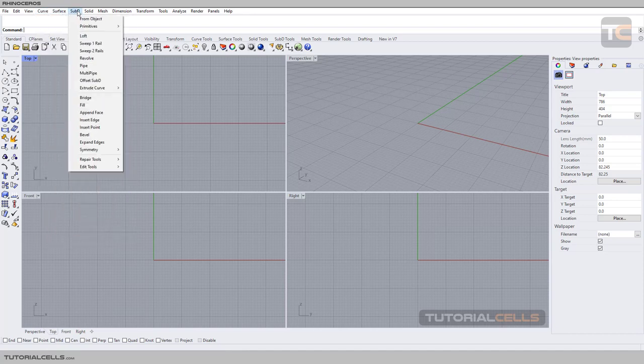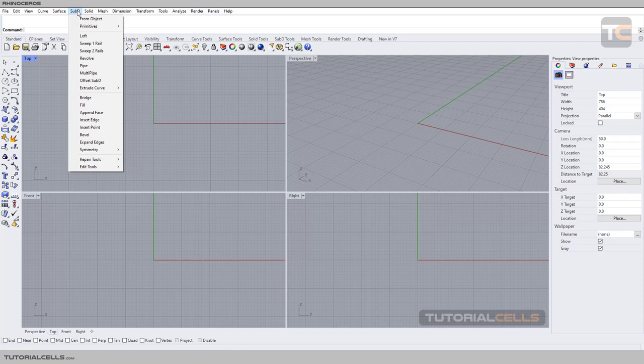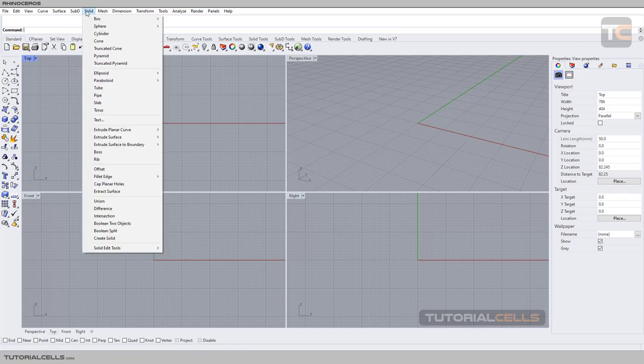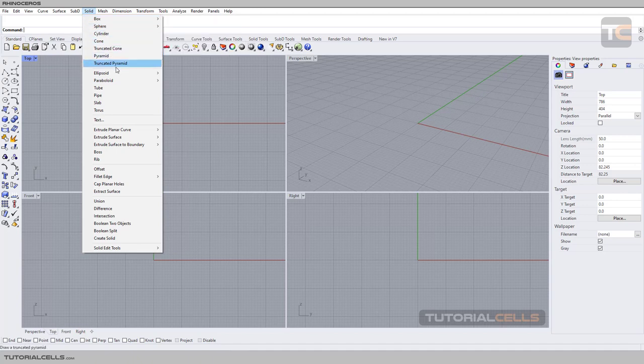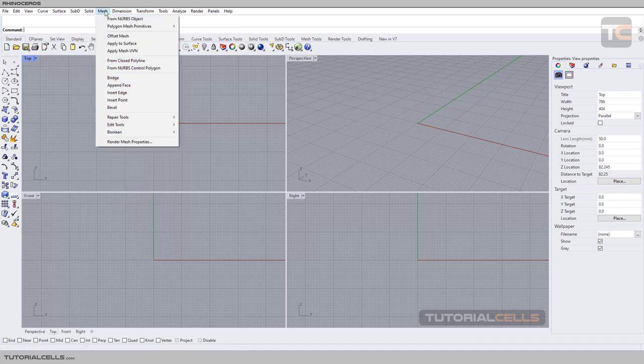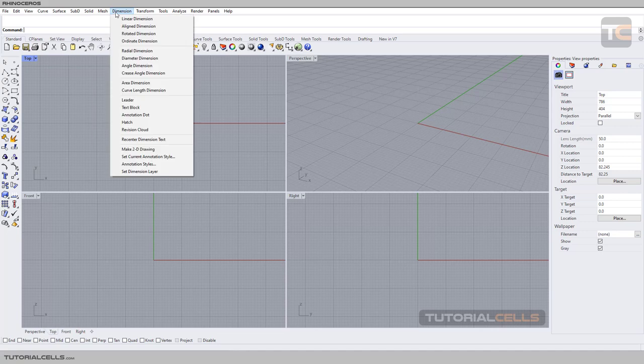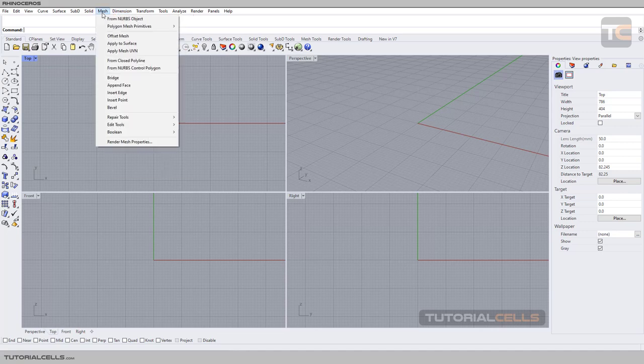After that we can use subdivision modeling. We can use points for changing the model to smooth models. After that we can go into the solid commands. We have lots of solid commands and mesh commands here.